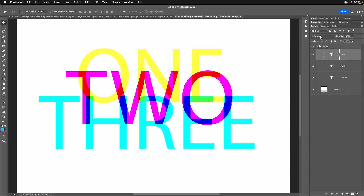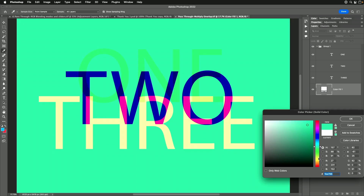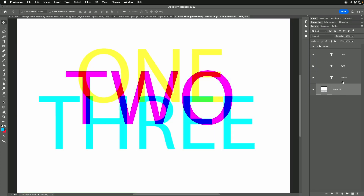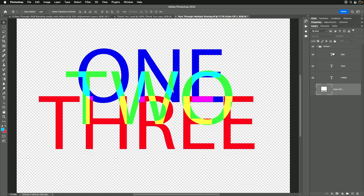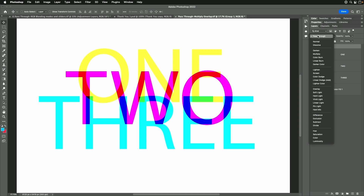Why is that? Because Difference Mode says: where does this image look different from what is under it? And if there's white underneath, it's going to reflect that. If I go to the bottom layer and change its contents, I get a different result depending on the color. But what I want is to always get the same result — as if the bottom layer's eyeball is turned off — seeing only the true contents of the group. And that's exactly what I get when I click the group and change from Pass-Through to Normal.